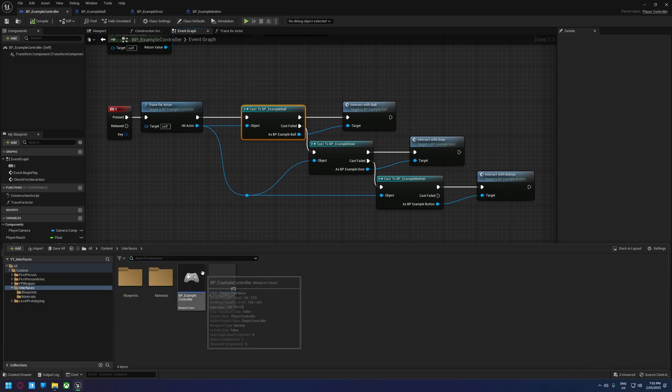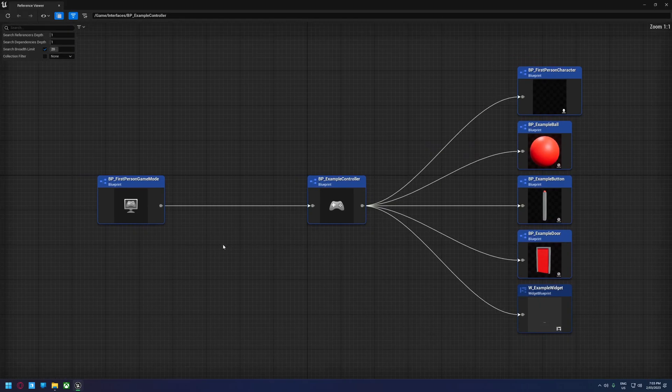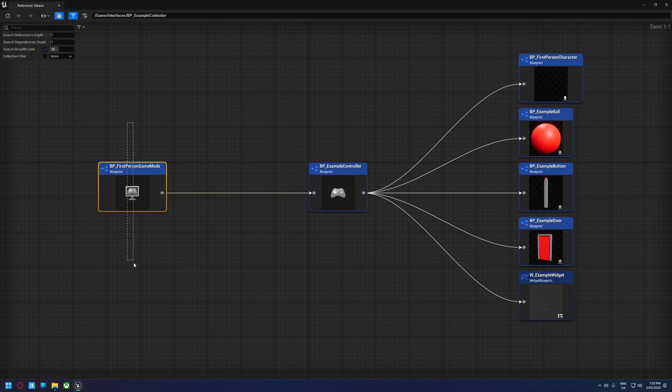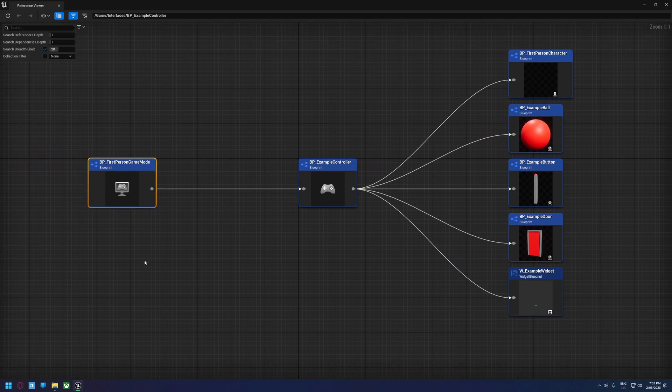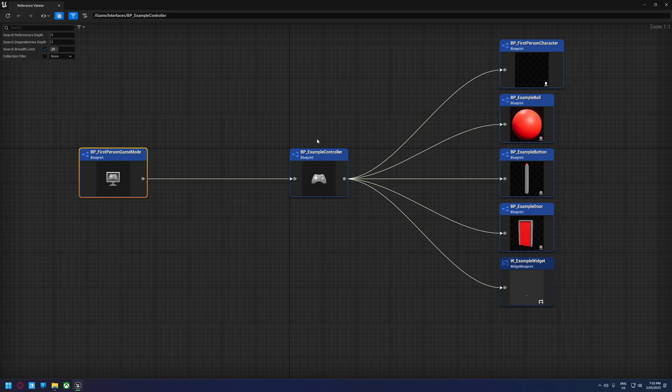We can see this by going to our controller and right-clicking and going Reference Viewer. Objects on the left are objects that are referencing our controller, so whenever this game mode is loaded, the controller is going to be loaded.